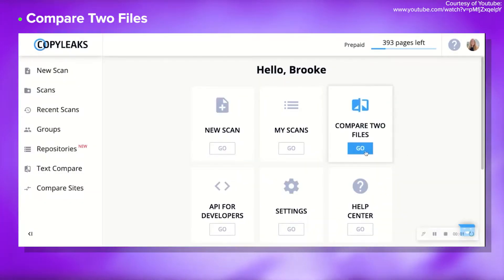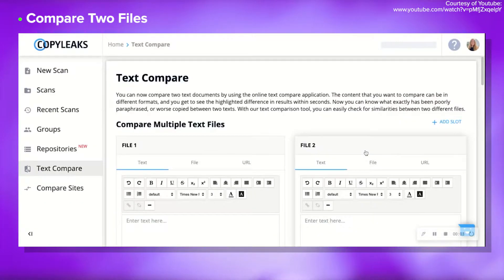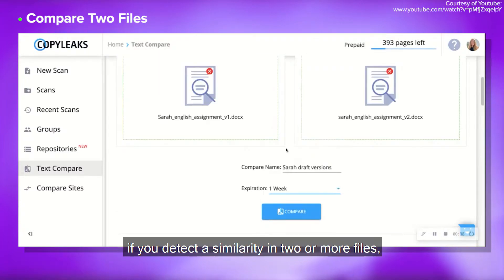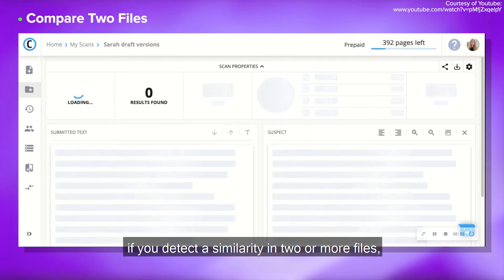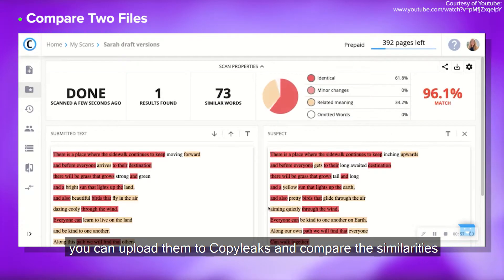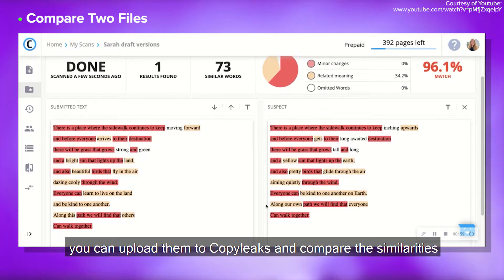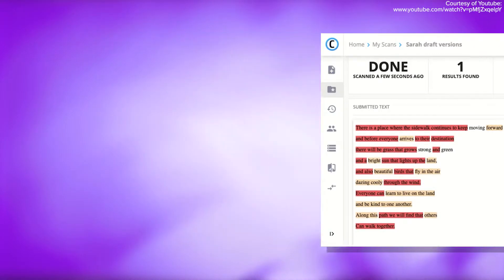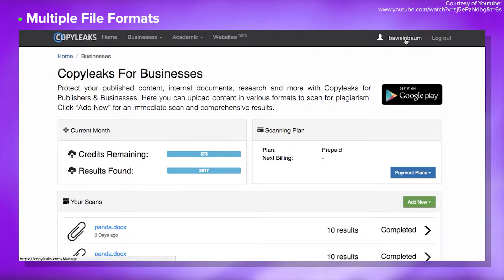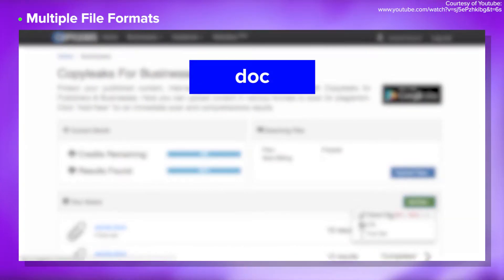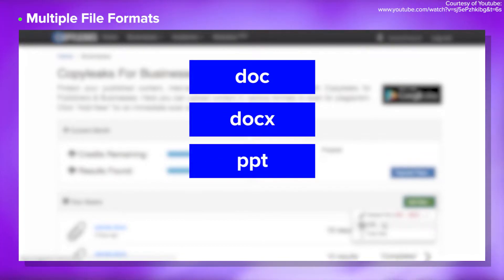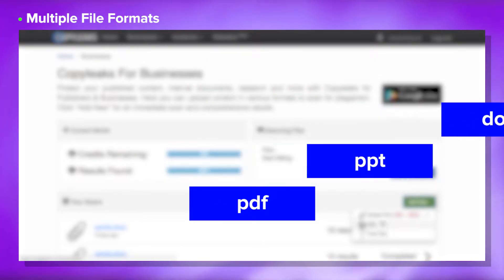The second feature is compare two files. If you detect a similarity in two or more files, you can note them to Copyleaks and compare the similarities against each other. The next key feature is multi-file formats — Copyleaks accepts almost all kinds of document files, including .doc, .docx, .ppt, .pdf, and more.